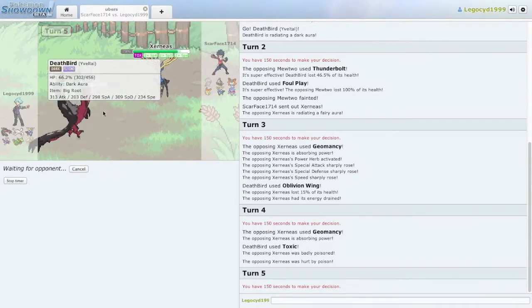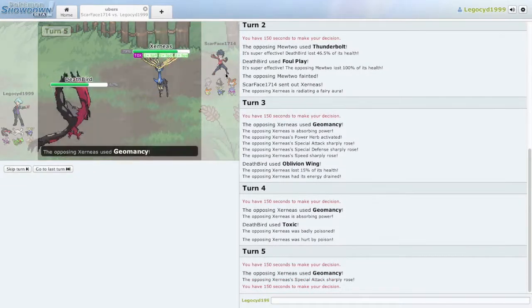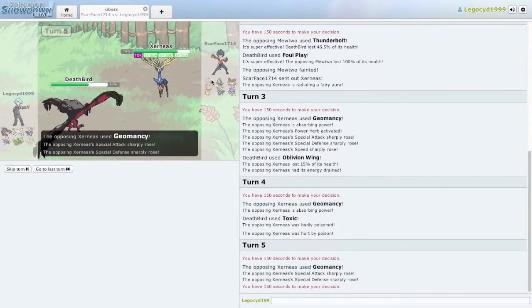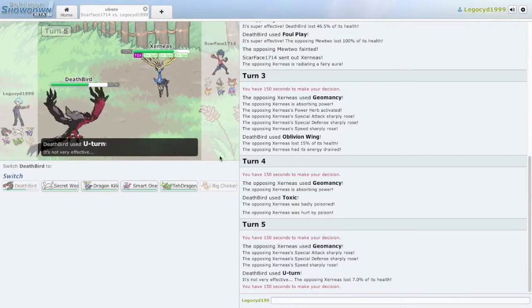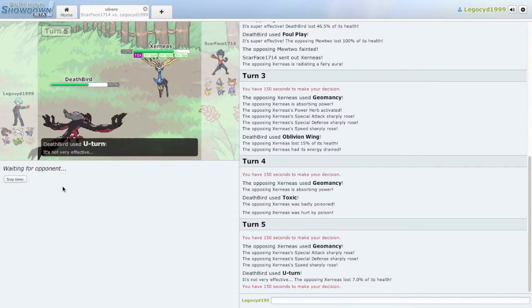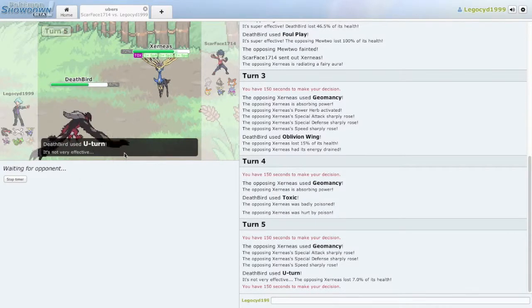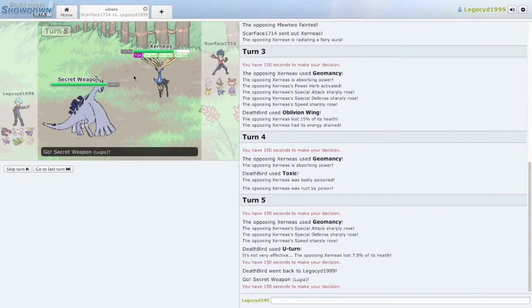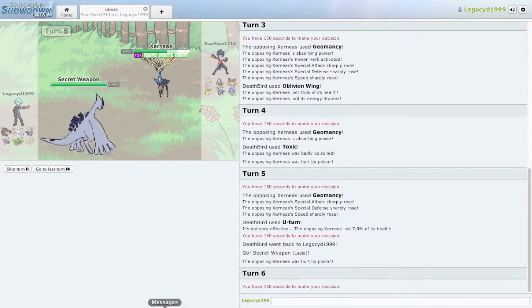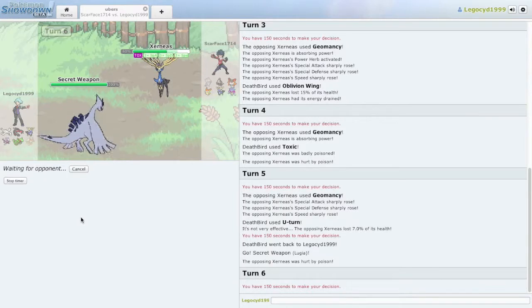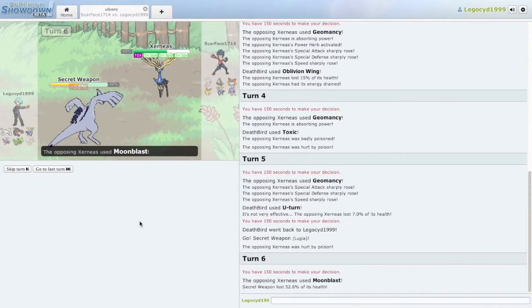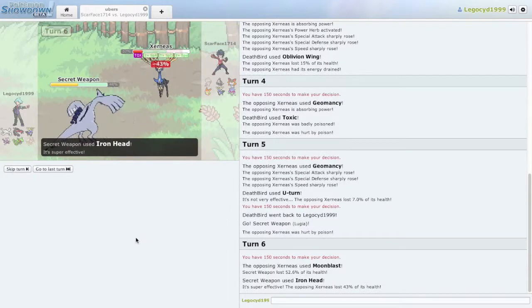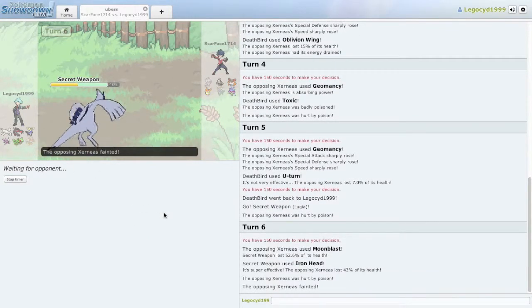Let's U-Turn our way out of here. I want to save Death Bird, which is my Yveltal, if I can. Let's U-Turn into the Secret Weapon, because Secret Weapon might just be the best Fairy Killer I have on my team, even better than my Xerneas himself. Because Secret Weapon has Iron Head, and Iron Head hits for physical damage, which is not something I'd say a lot of Fairy types have. And Toxic kills him. Yes!